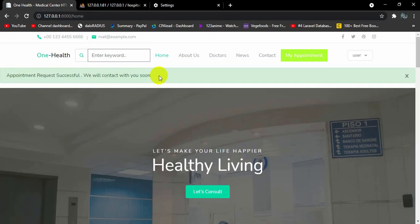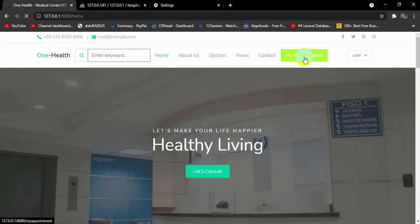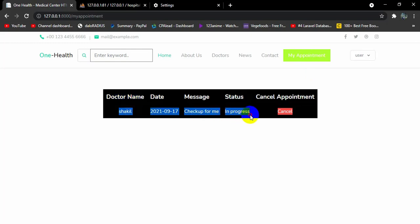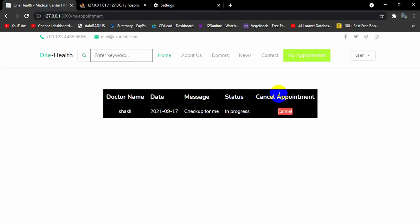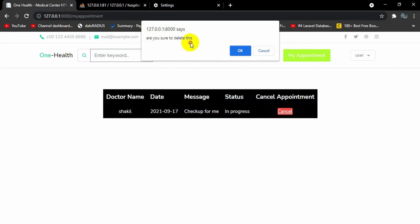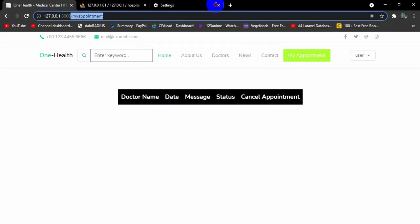It shows a message: 'Appointment request successful, we'll contact with you soon.' If we go to My Appointments, we can see the appointment with the date, message, and status — which is 'In Progress'. This means the admin needs to confirm it. The user can also cancel their appointment by clicking cancel, which prompts 'Are you sure to delete this?' — clicking OK will delete the appointment.